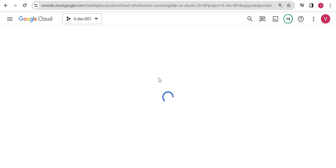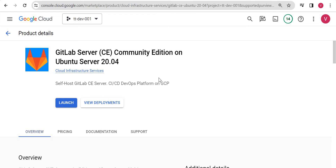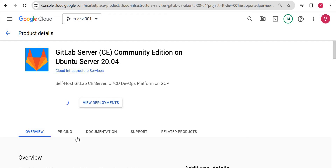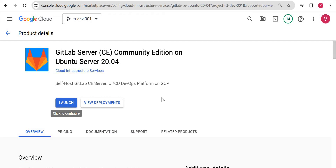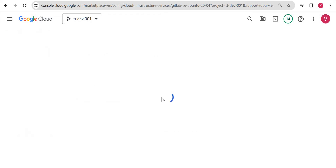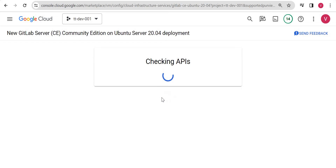Simply click on 'Deploy' to deploy it on a virtual machine — just launch it. You can see the pricing and all these things here.